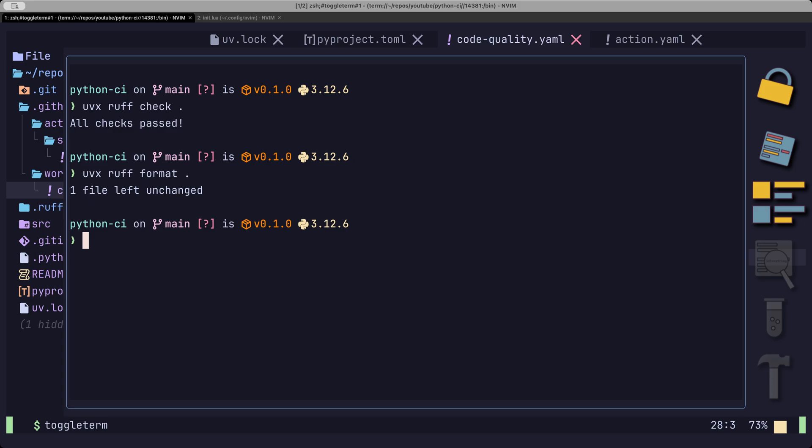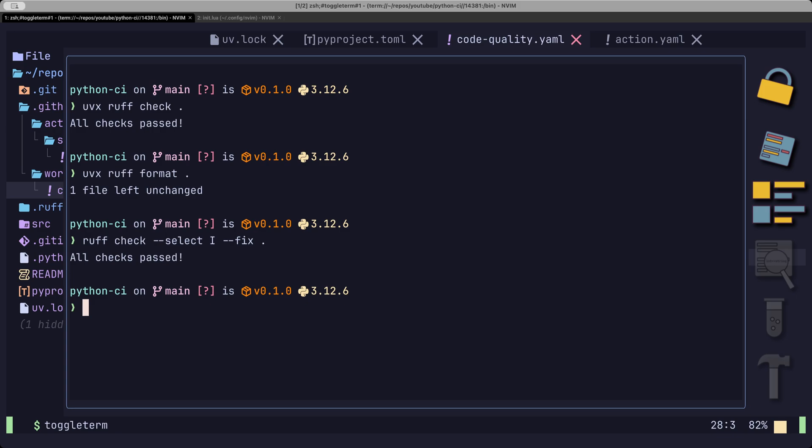As of recording this video, format does not take into account import formatting. However, the fix flag of the Ruff check command can help us there. Ruff makes sure that all the imports are sorted correctly.